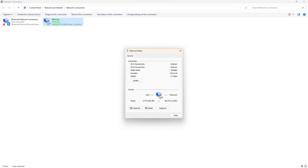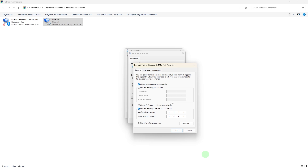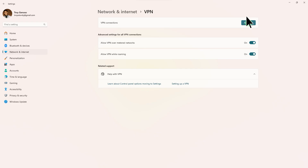Step 10. Consider changing your DNS server settings to a faster and more reliable option. Google's public DNS — 8.8.8.8 and 8.8.4.4 — or Cloudflare's DNS 1.1.1.1 are popular choices. Step 11. In some cases, using a VPN can improve download speeds by routing your traffic through a different server. However, this might not always be effective and it depends on your location and network setup.